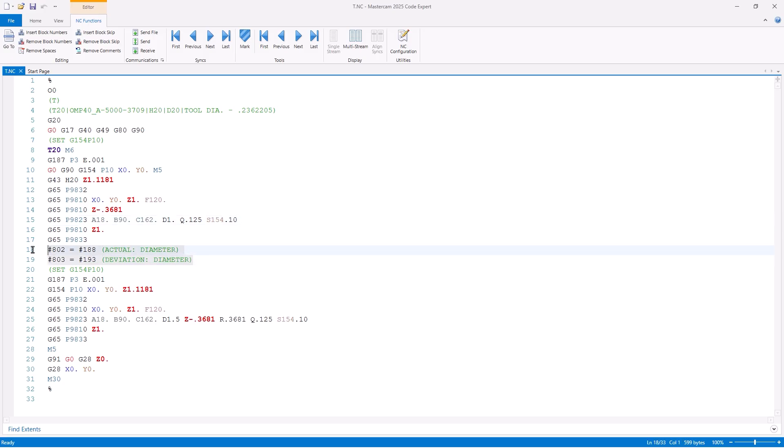We will then see the actual and deviation results, which are being copied into my user-defined variable numbers, so I can reference them or display them on my control.